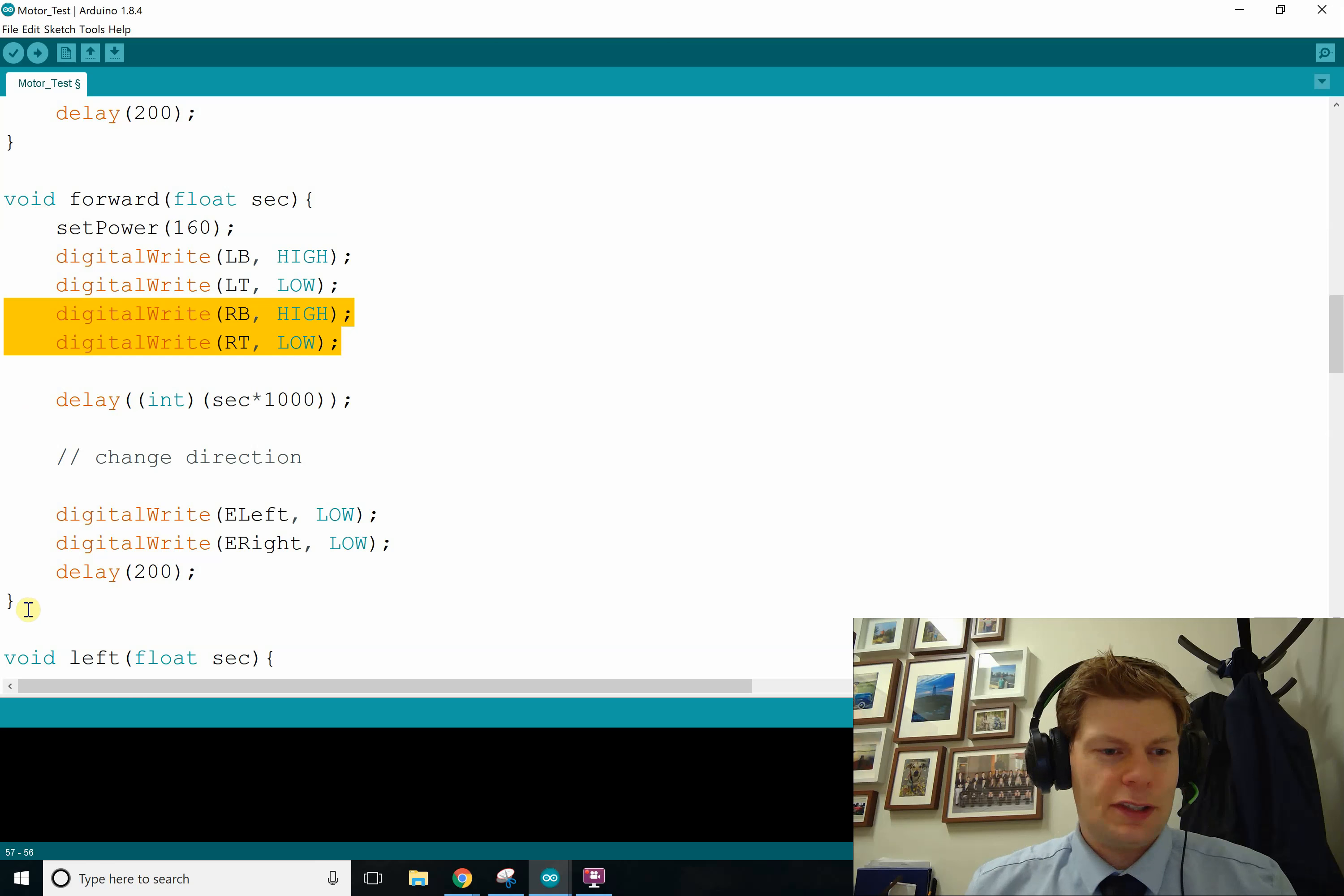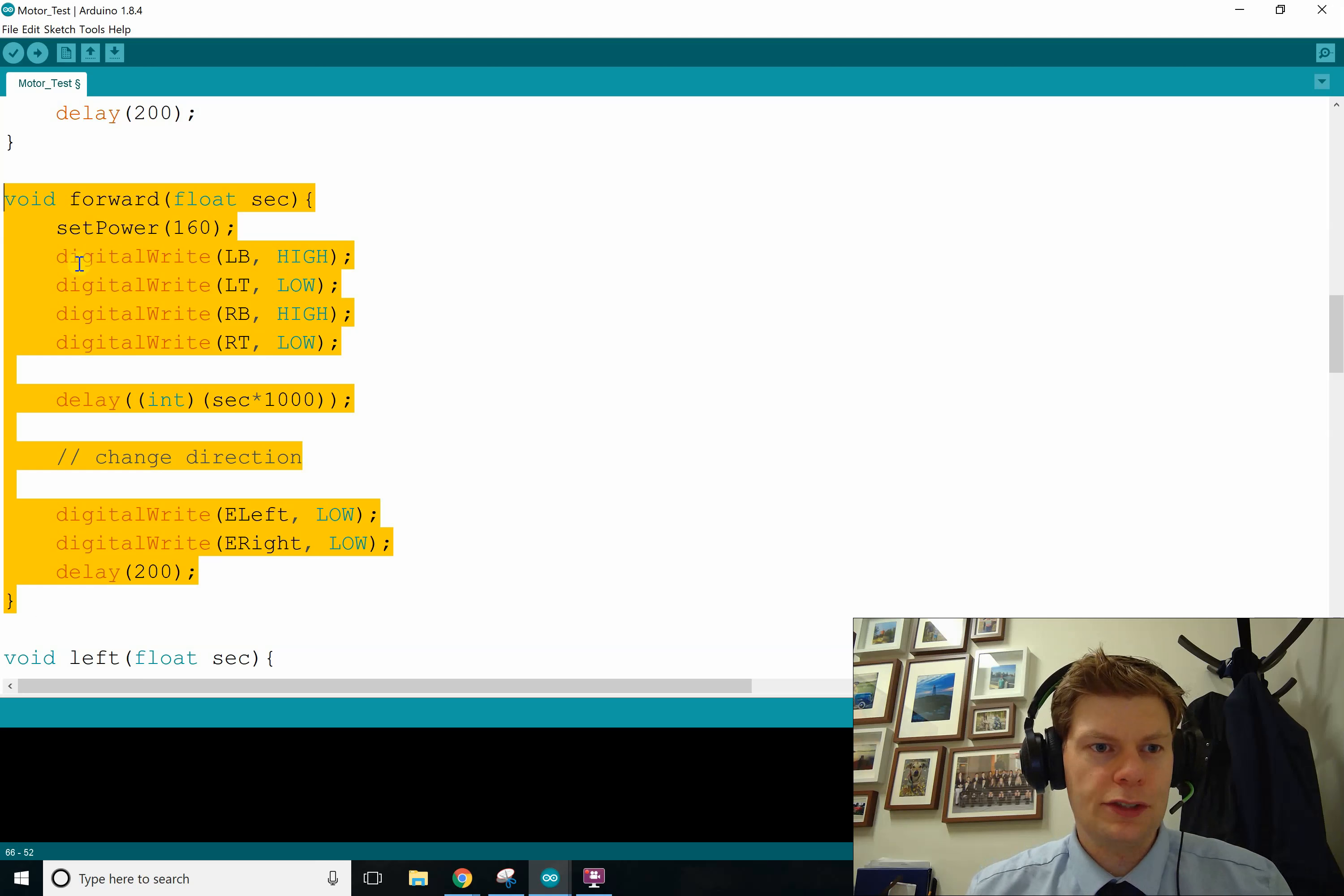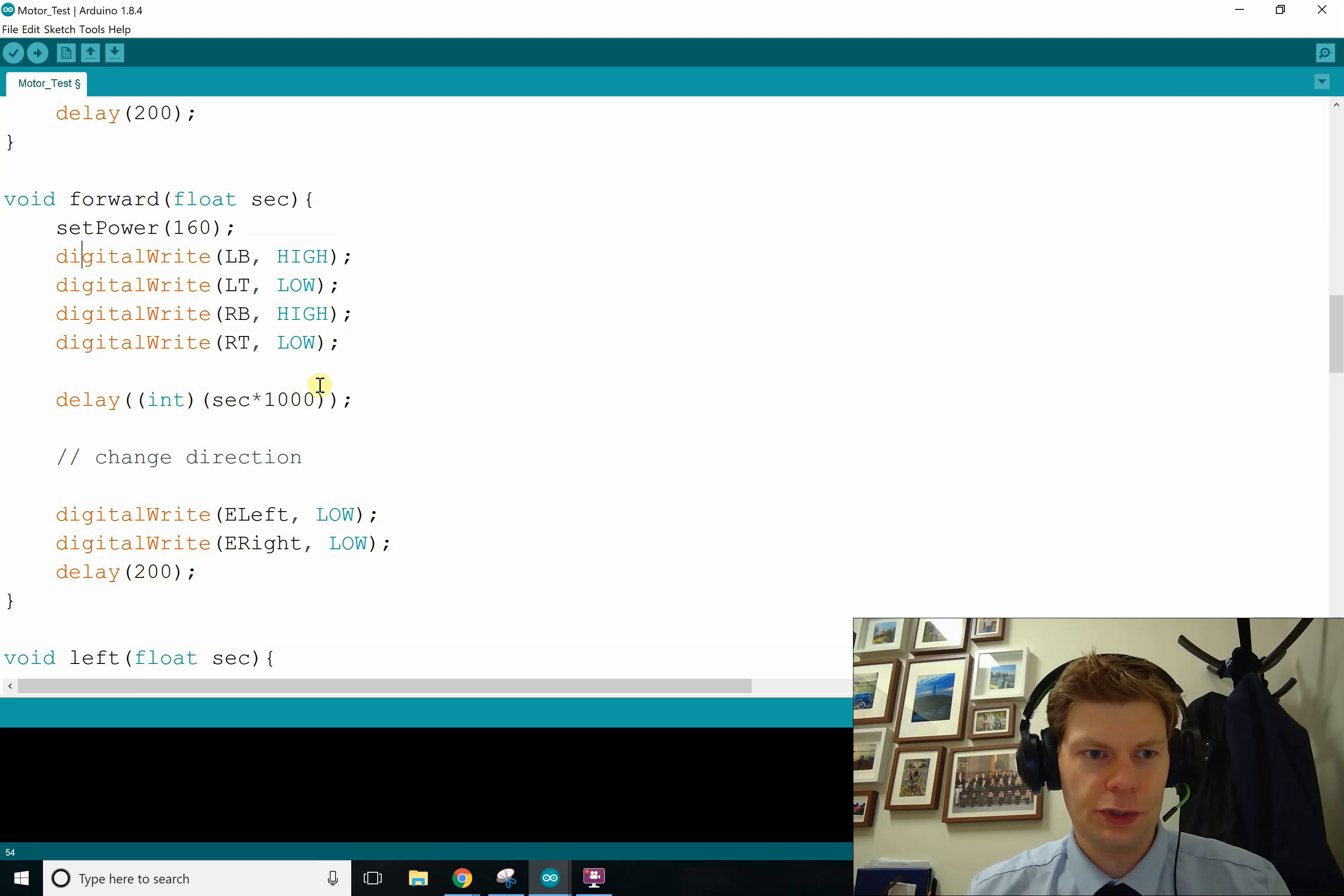And so this forward method, it's actually maybe not the best for what we'll eventually do, which is wall avoidance, because it happens for a certain period of time. It won't be checking the sensors while this delay is active.